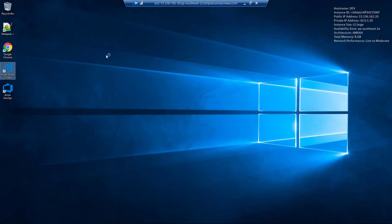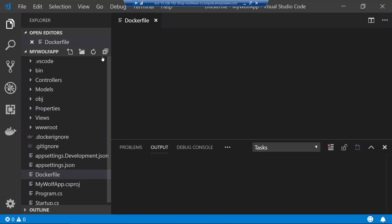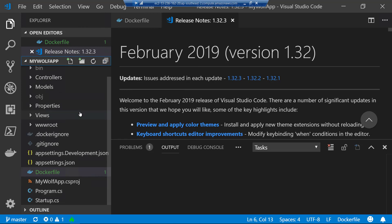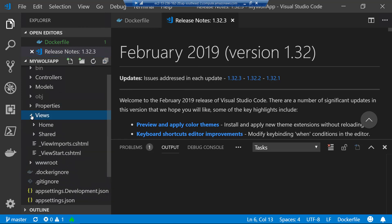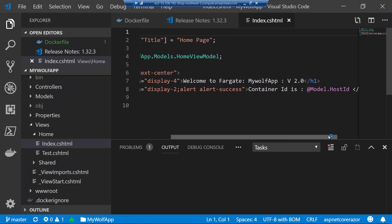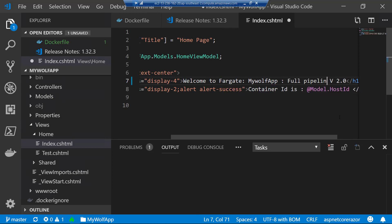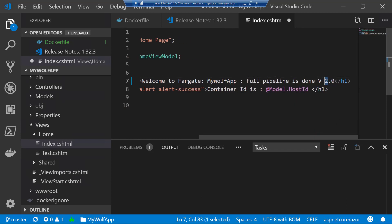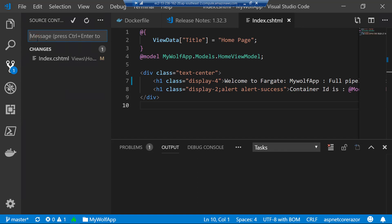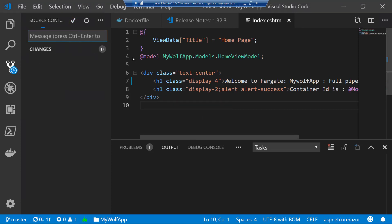Open Visual Studio Code, open the project folder under cdu, and the project name is MyWolfApp. Select that folder. Once the project is open, go to views, go to home, select the index.cshtml file. The current message is displayed — let's change it to: Welcome to Fargate, MyWolfApp, full pipeline is done — version 3. The changes are in place. Give the commit a name like 'change the message', commit it, and then push it.